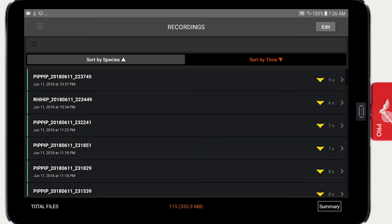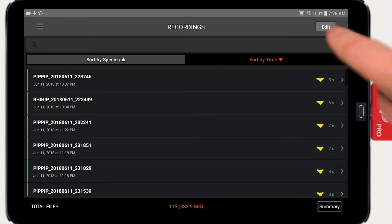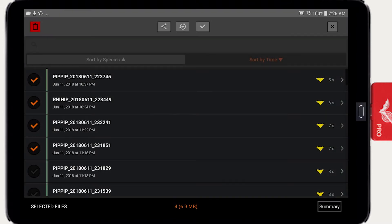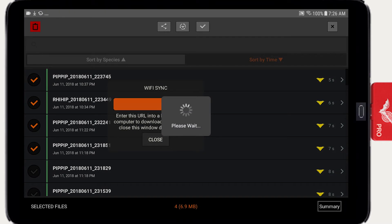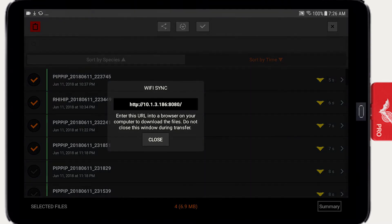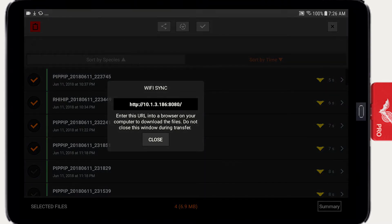Recordings can be transferred via Wi-Fi. Tap the Edit button and select one or more recordings. Tap the Share button and select Wi-Fi to compress all the recordings into one or more zip files. Each zip file can be up to 1 gigabyte in size.